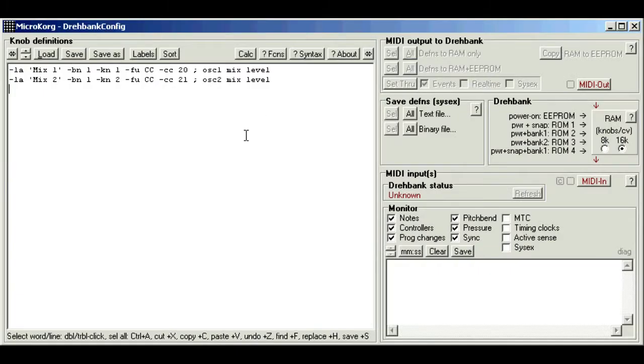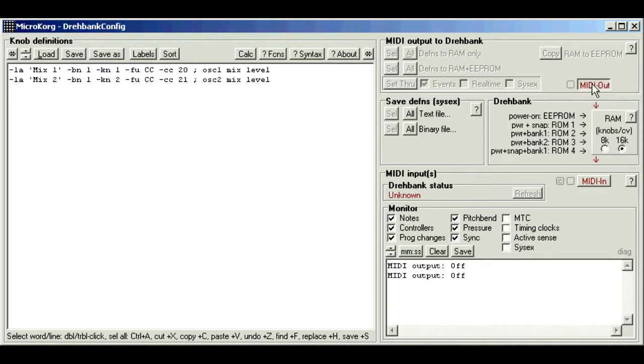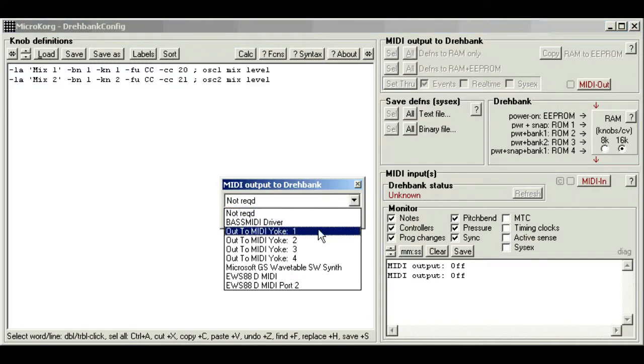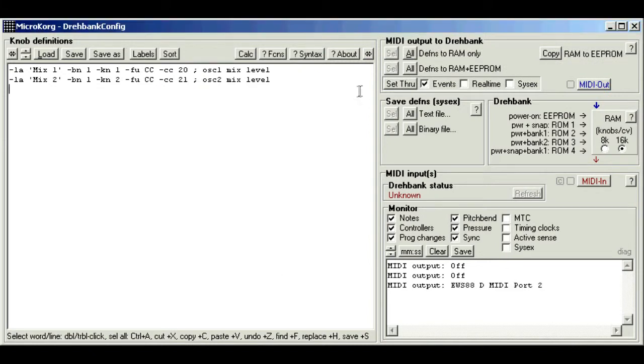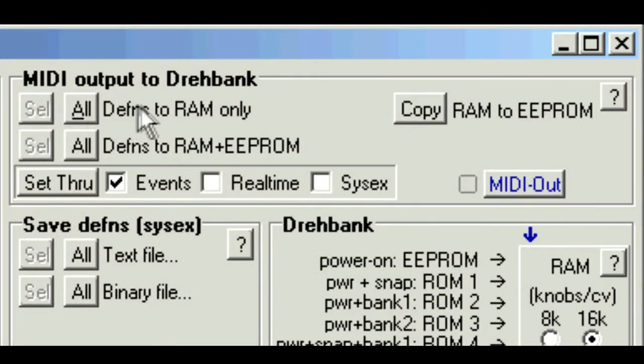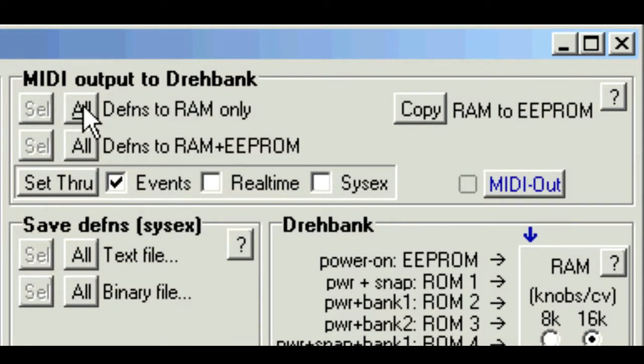So let's test them out. You need to transmit these definitions to the DrayBank for storing in its memory. So you need to physically connect the computer MIDI output to the DrayBank MIDI in, and tell the editor which device you used. So you click MIDI out, and select the DrayBank device from the list. Now in the MIDI output section, you can just click all definitions to RAM only. And it's done. Now if you've got lots of definitions, this can take several seconds.